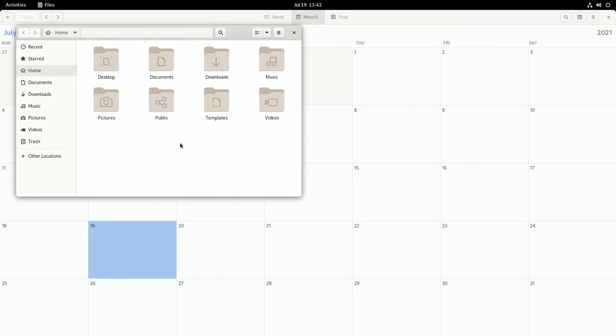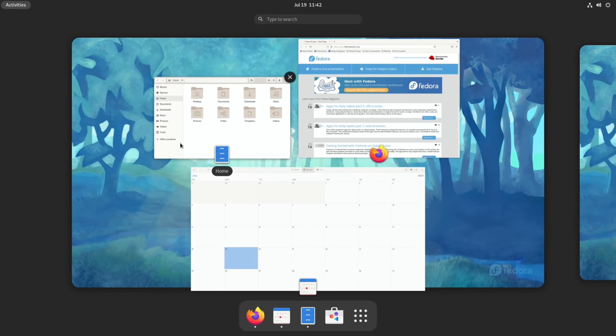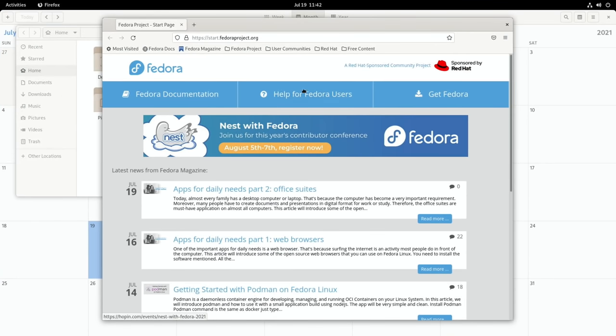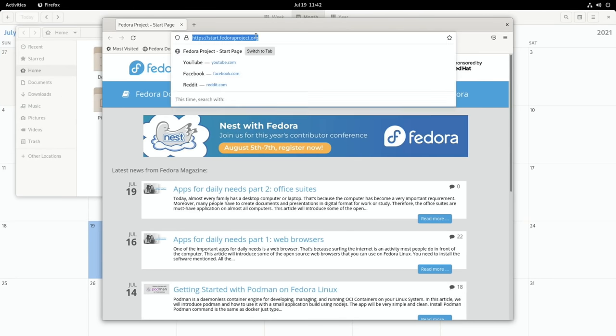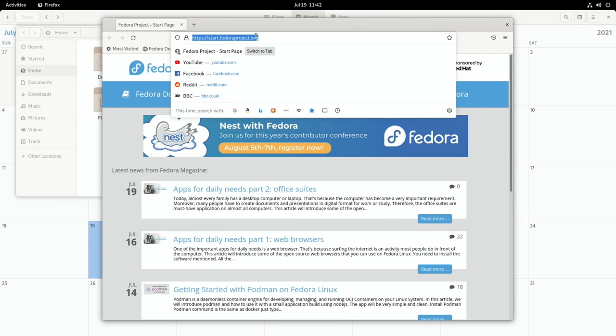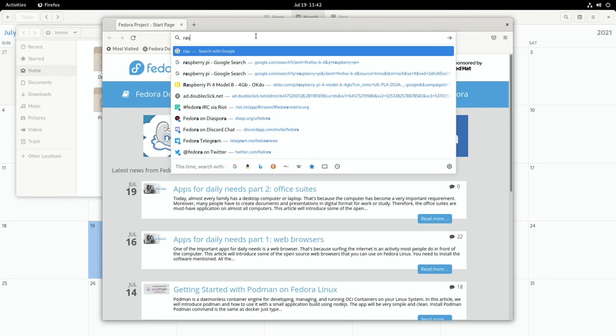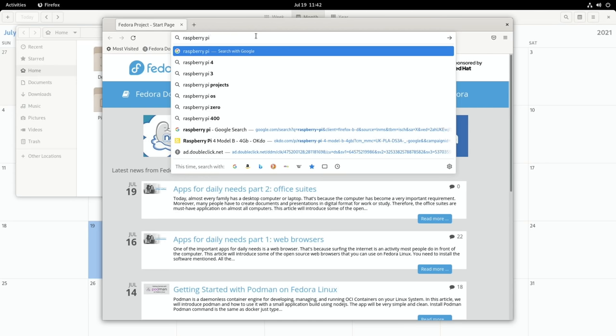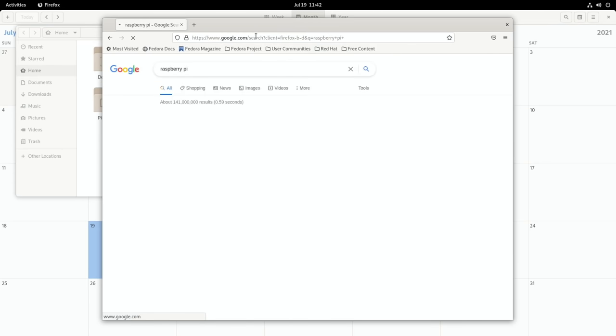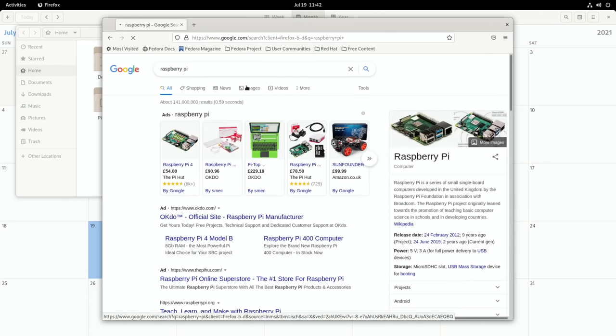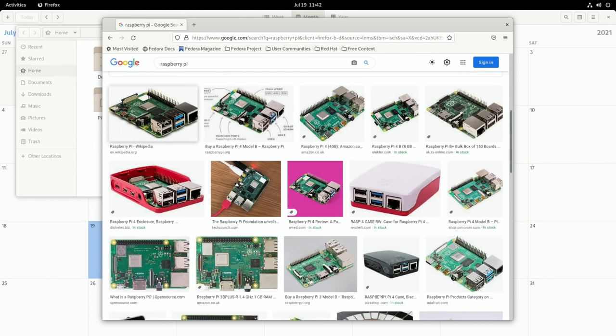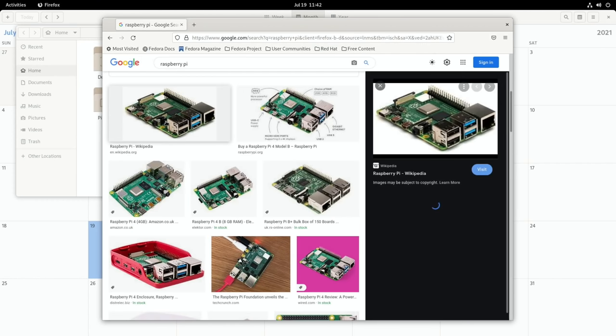If I click on the files that becomes the top one. If I want to go back to Firefox I can do that. And then if I type in say for instance raspberry pi and let's just get an image. There you go that one will do.